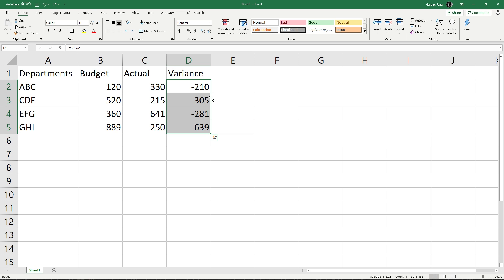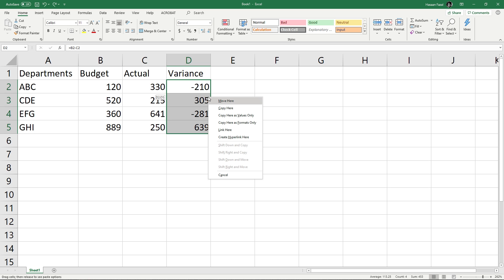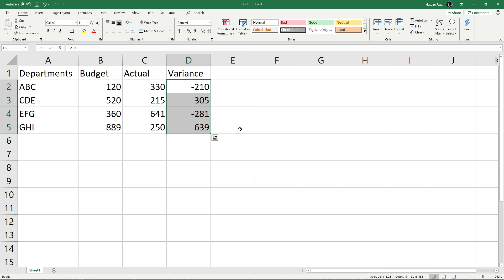Once you have the cursor changed, press and hold down the right mouse button and just move the cursor like this and back onto the data. Release the right mouse button and you will have the contextual menu open up. From here you can select Copy Here as Values Only and this will again paste just the values by removing the formulas.